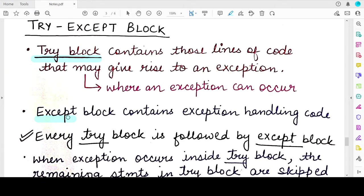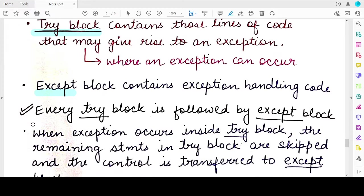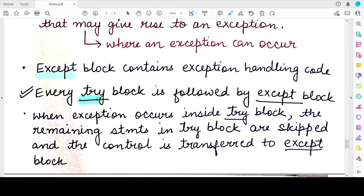'Try' and 'except' are keywords, and each is followed by appropriate code. The try keyword is followed by lines of code that might lead to an exception, and the except keyword is followed by code that will be executed when a particular exception occurs — this is the exception handling code.